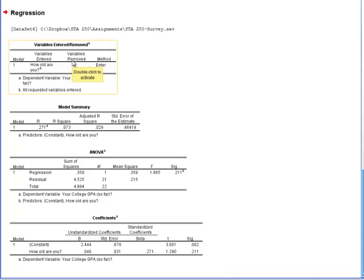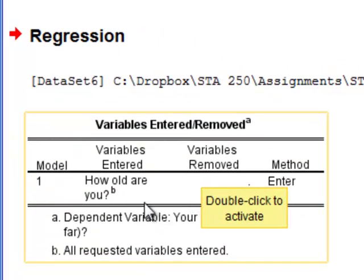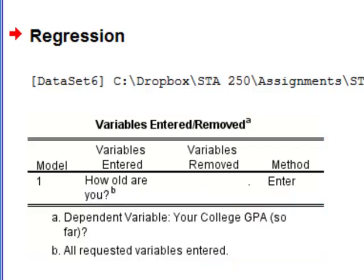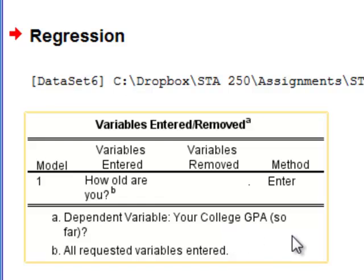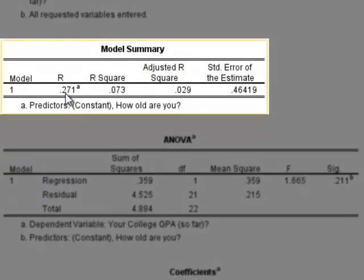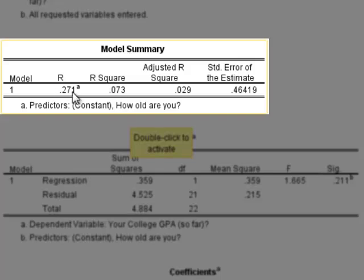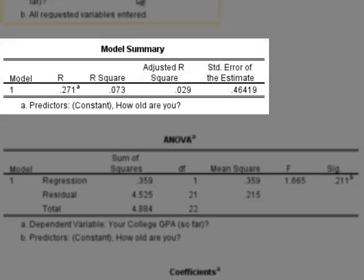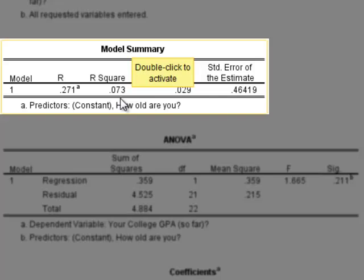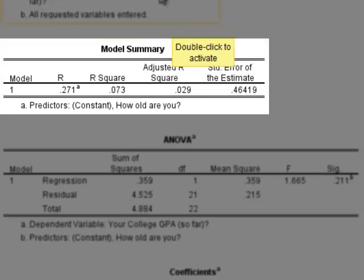The regression output gives us four tables. The first table gives us the independent variable, age, used to predict the dependent variable, college GPA. The model summary gives us R, the correlation coefficient we saw before, but the most important thing is R-squared — the R coefficient squared — which is 0.073. Translated to a percentage, that is 7.3%, meaning age accounts for only 7.3% of the variation in college GPA. So 92.7% of the variation in college GPA is explained by other factors. Age really doesn't explain a lot.